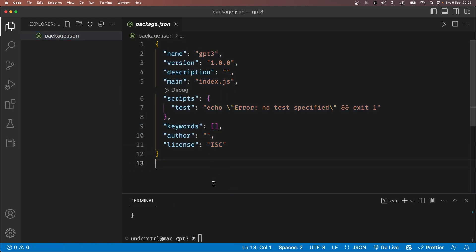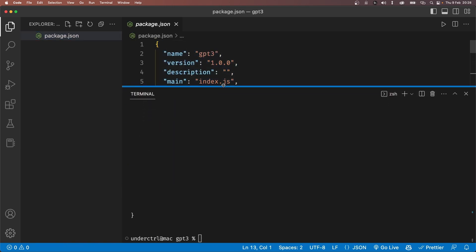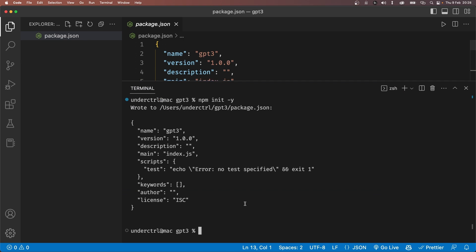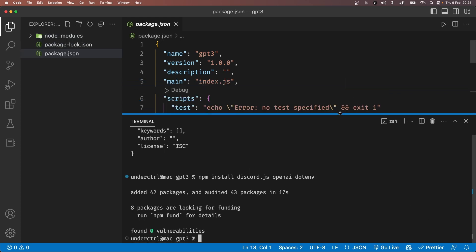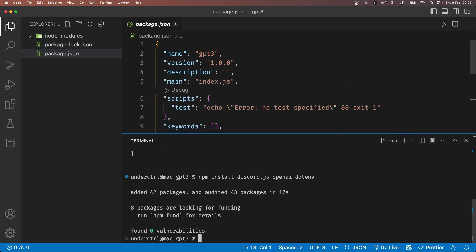Let's also add the dependencies that we need. So type the following: npm install discord.js openai dotenv. Once the download is complete, we can now store the bot token and the OpenAI key somewhere safe.